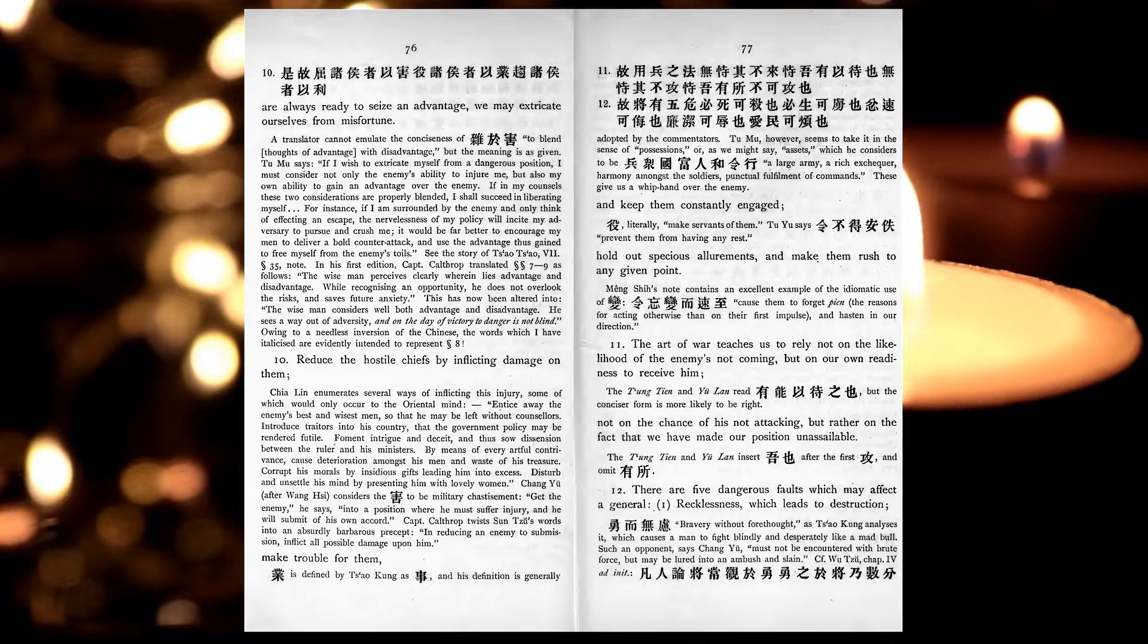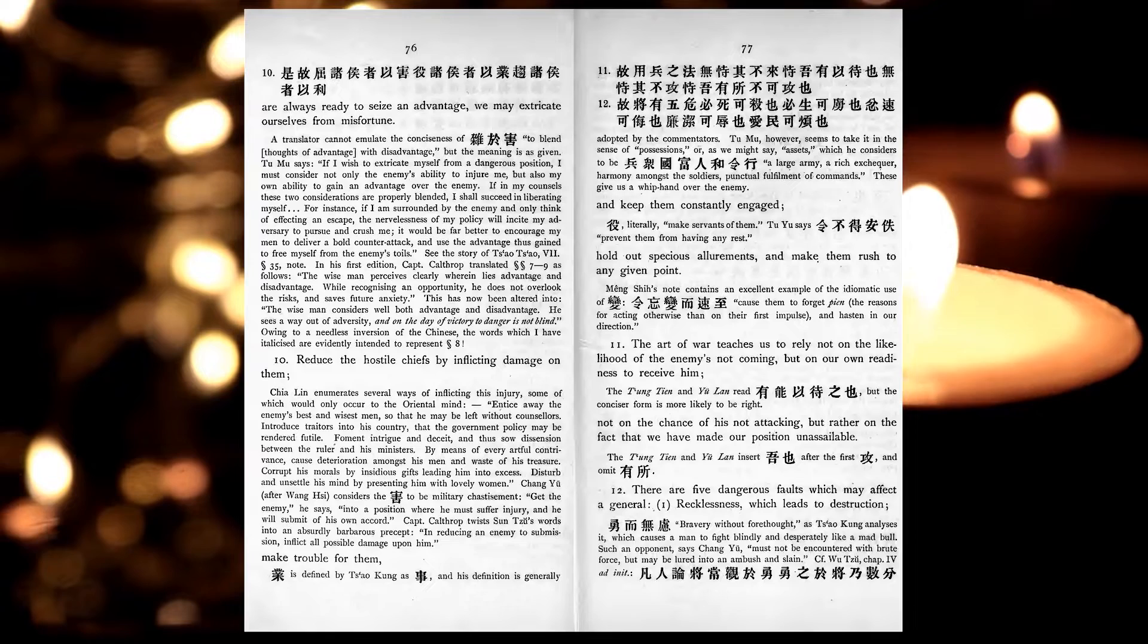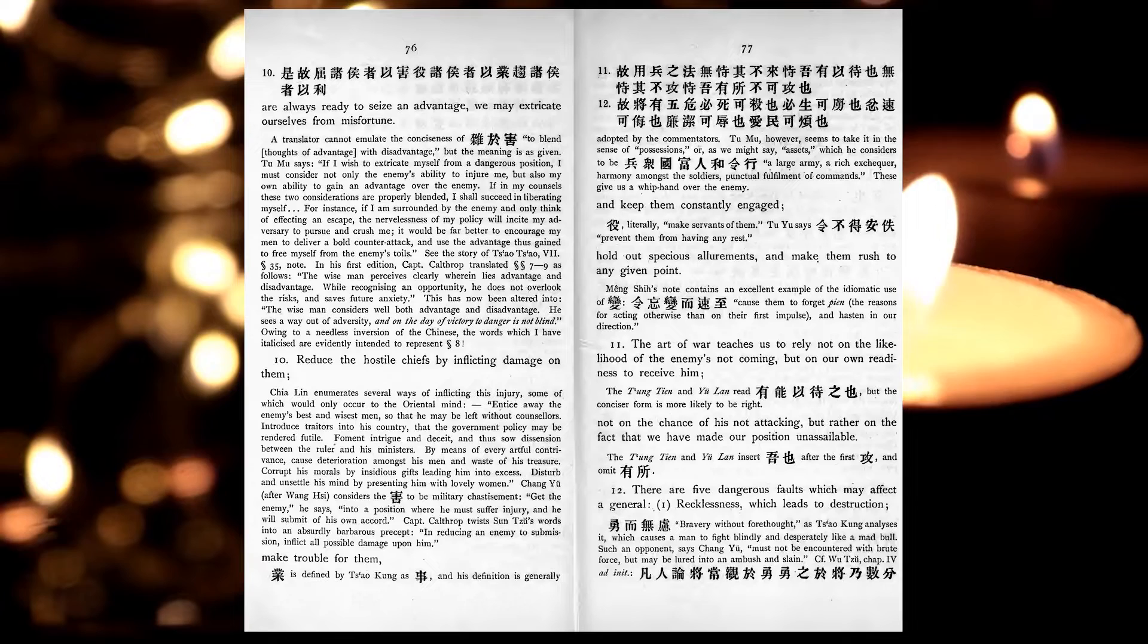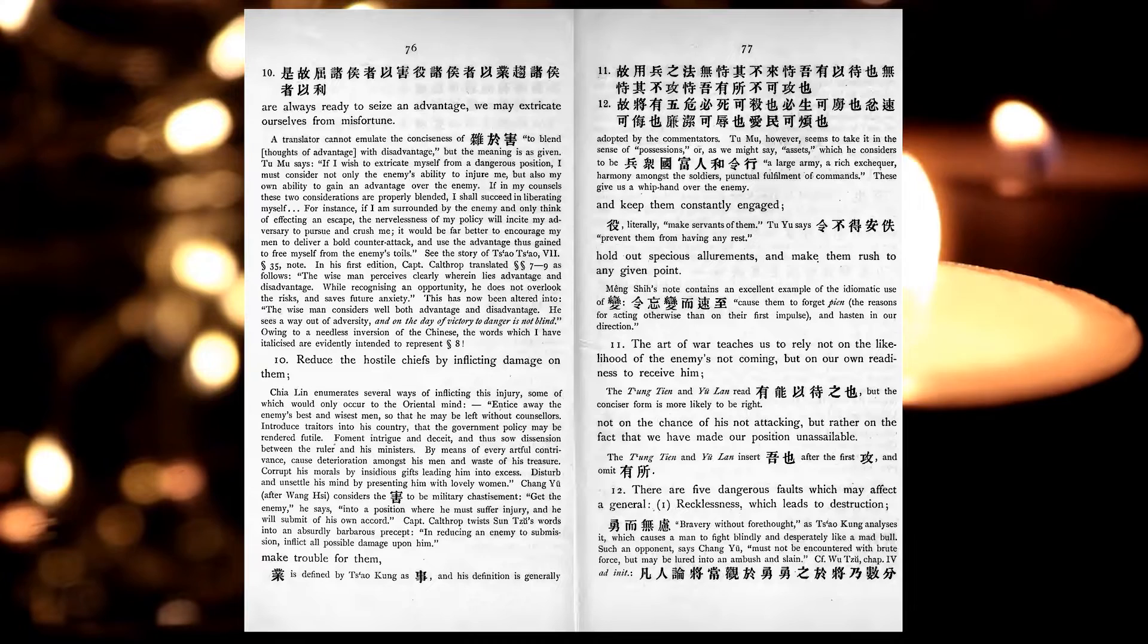Reduce the hostile chiefs by inflicting damage on them, and make trouble for them, and keep them constantly engaged. Hold out specious allurements, and make them rush to any given point. The art of war teaches us to rely not on the likelihood of the enemies not coming, but on our own readiness to receive him, not on the chance of his not attacking, but rather on the fact that we have made our position unassailable.